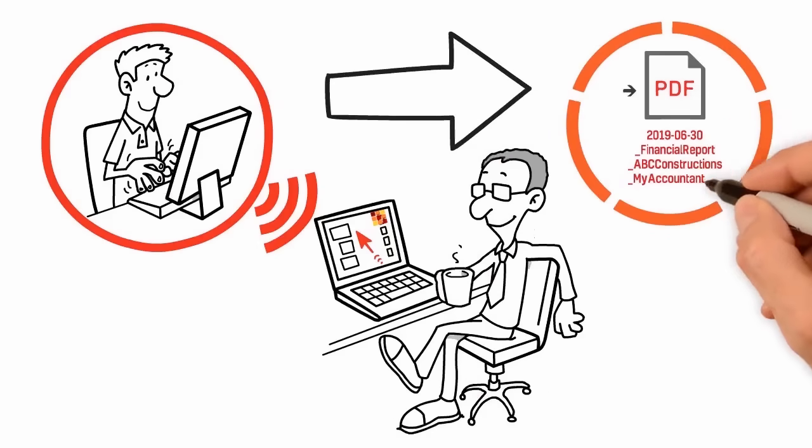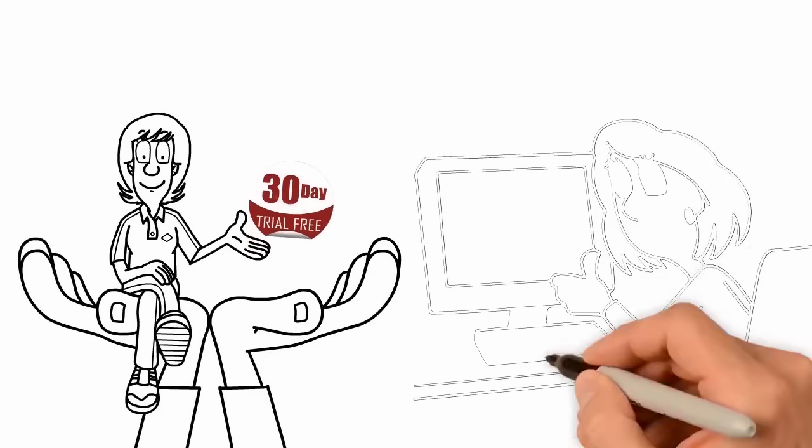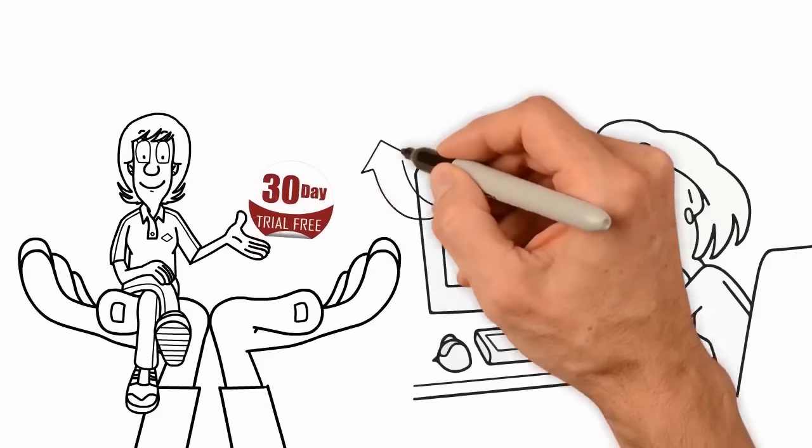It's that simple. Why not get a free 30-day trial at namethatfile.com?